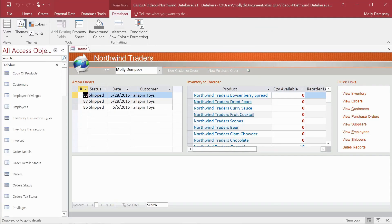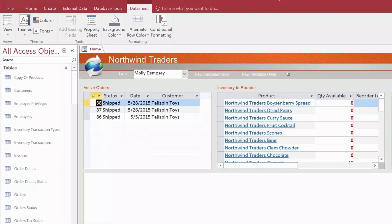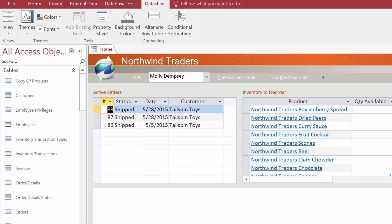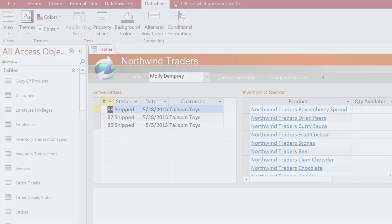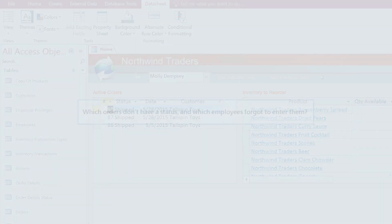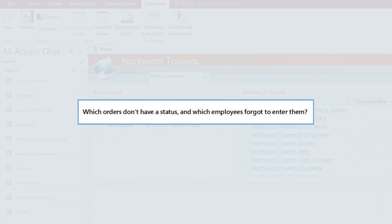Let's start with the intermediate table. In this example database, employees have to enter a status for each order, but sometimes they forget. The question you want to answer then is, which orders don't have a status and which employees forgot to enter them?